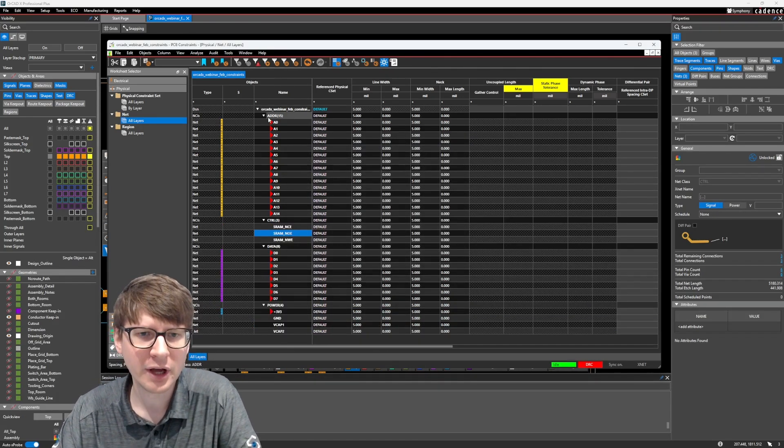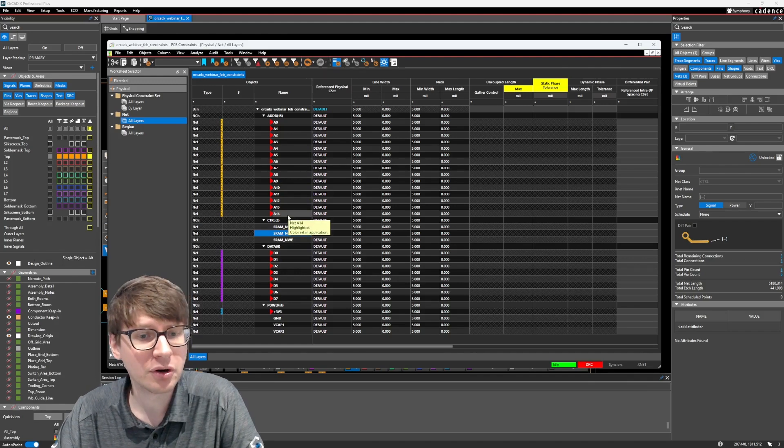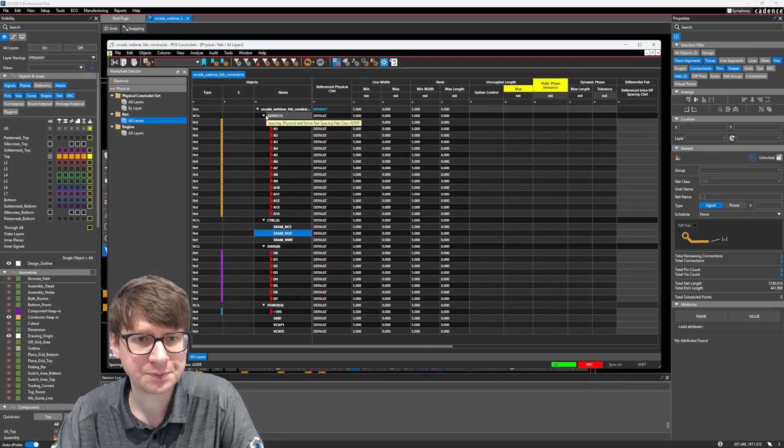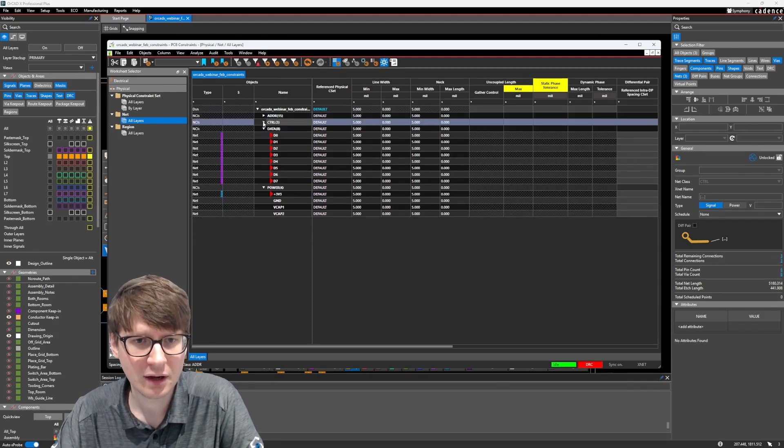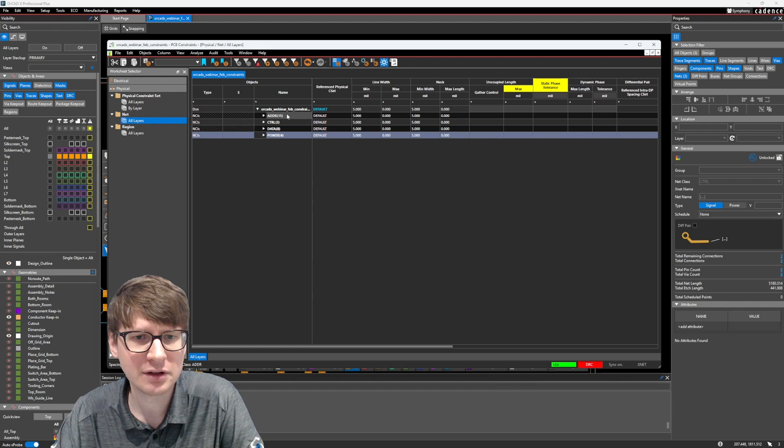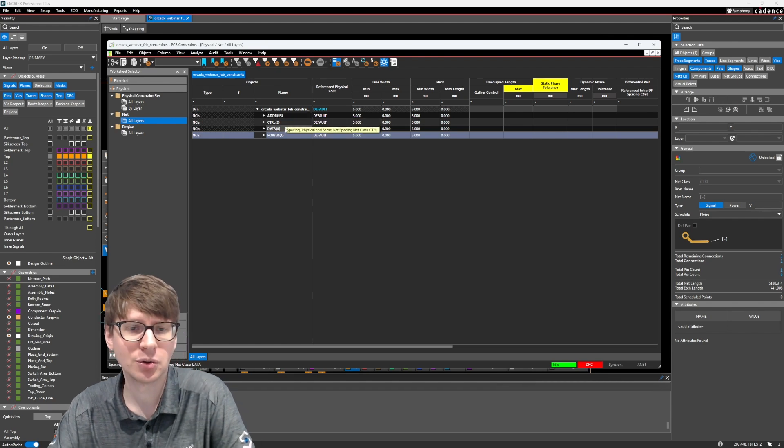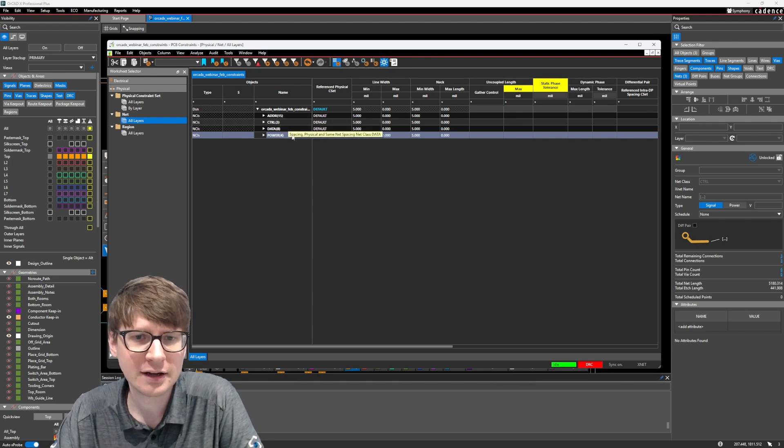We have now our four different groupings. You can go ahead and collapse them. Now you can see we have the address grouping, control, data, and power.